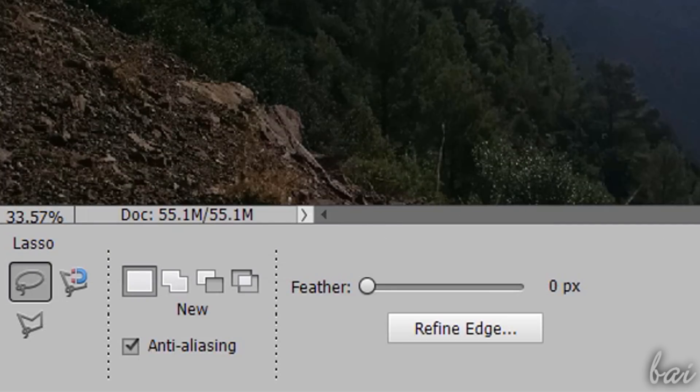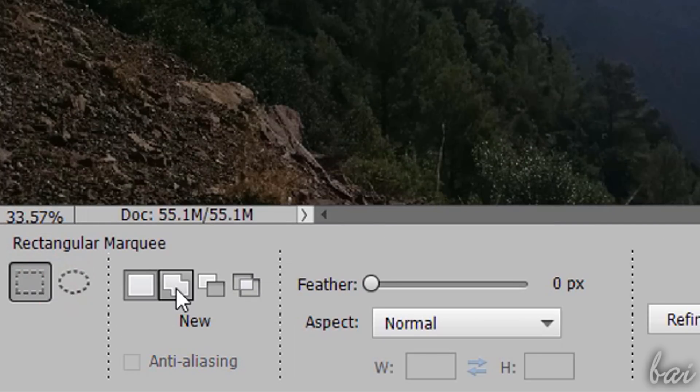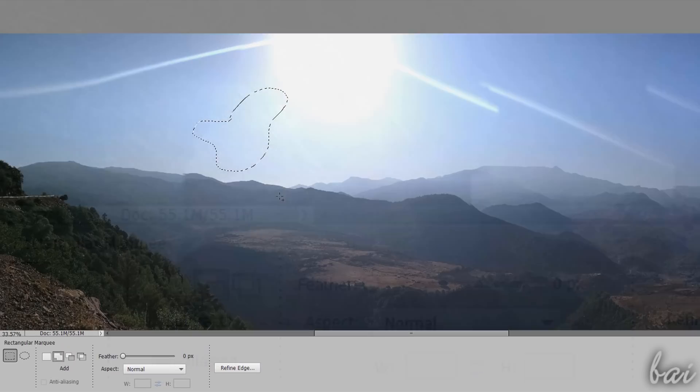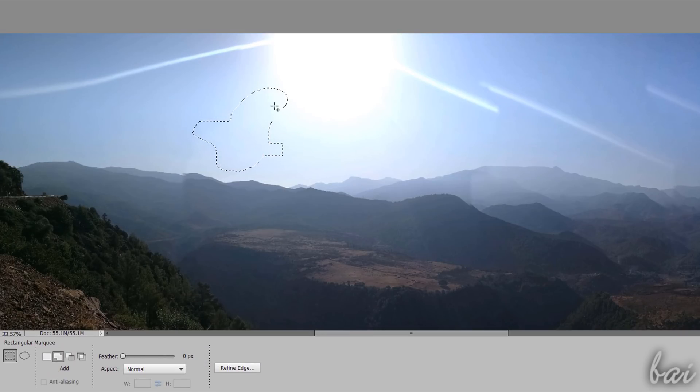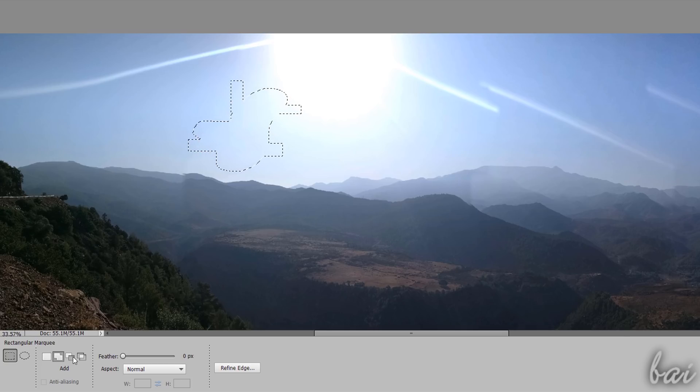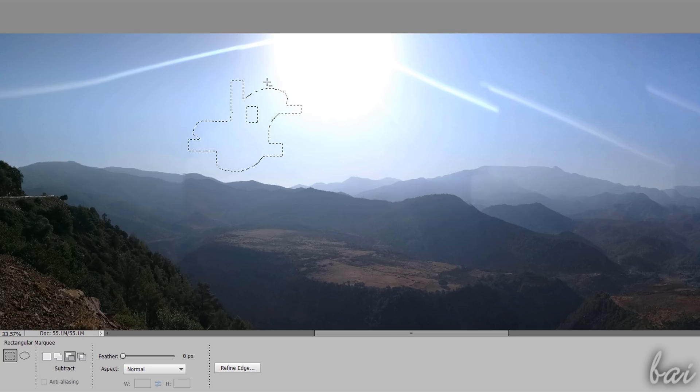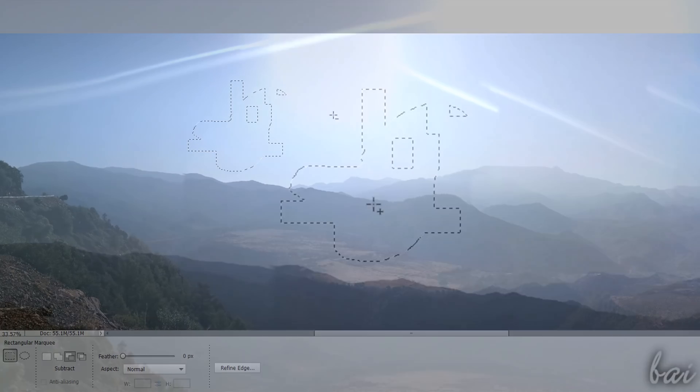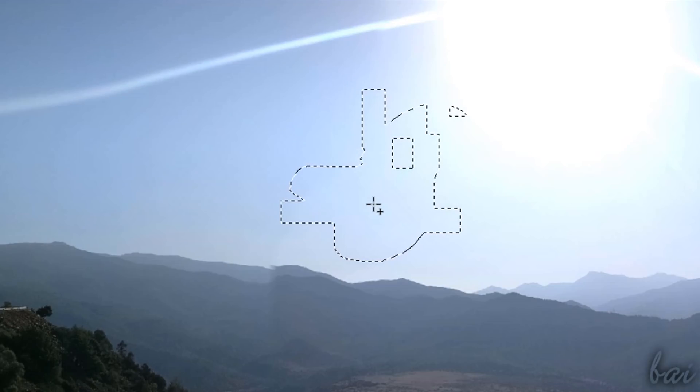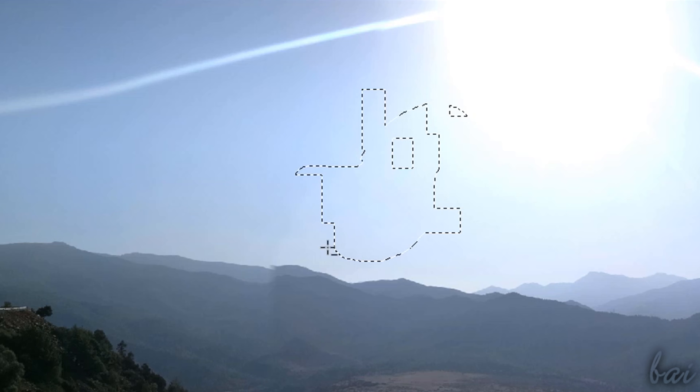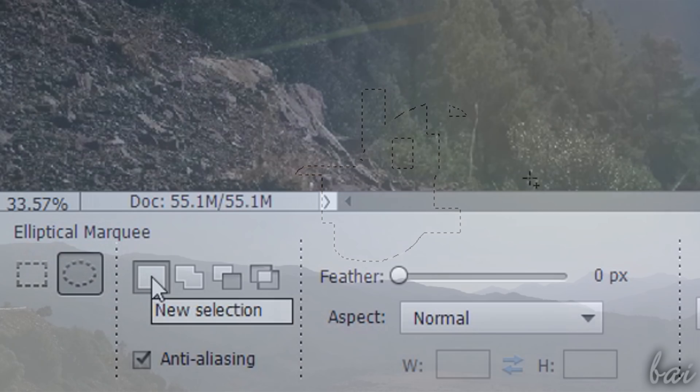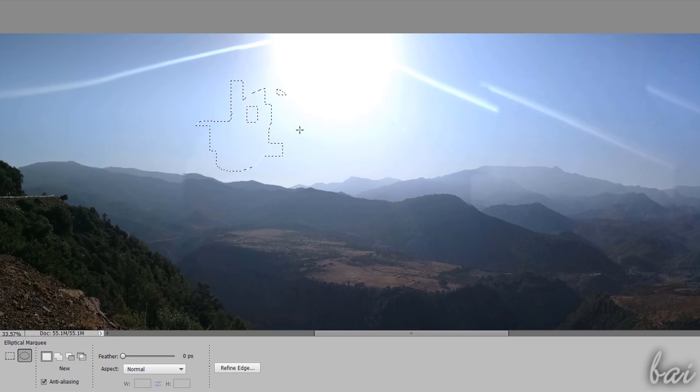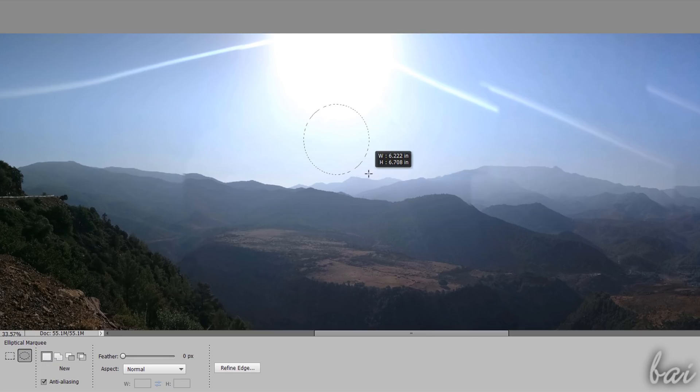All these Selection tools can work on different modes, all listed on the Tool Options. With Add, you join the new selections with the current ones you have. With Subtract, you remove parts of the selection area to refine it. You can enable this mode anytime by holding Alt down. If you choose New, you will make a new selection every time, discarding all the ones previously made.